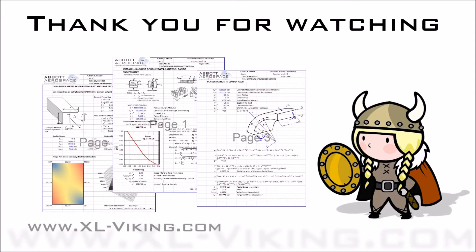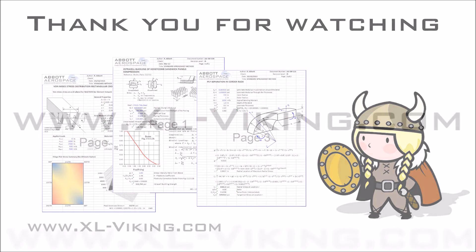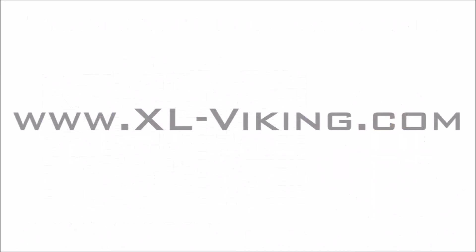To find out more about XL Viking, visit us at xl-viking.com. Thank you for watching.